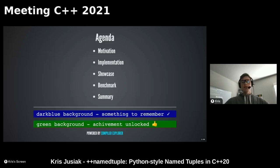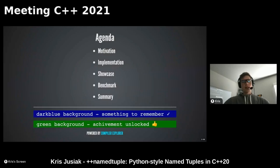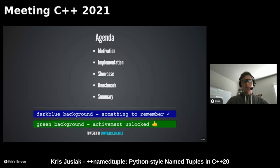Everything is powered by the Compiler Explorer - links will be provided - and everything is C++20 standard compliant and can be checked online. I will try to take questions at the end, but feel free to ask them at any time. Just put a slide number if you can see it in the bottom right corner so I can refer to that.